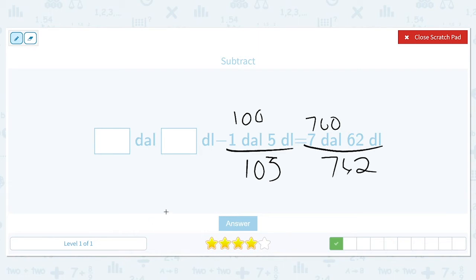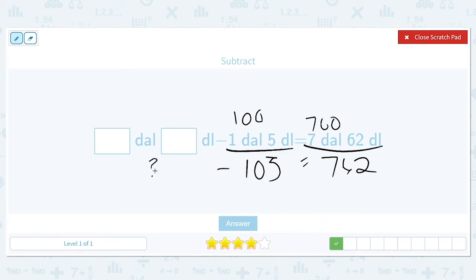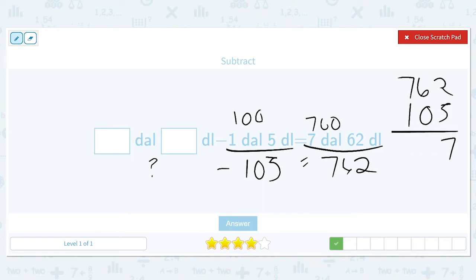We're trying to figure out how much we need to start with so we can take away 105 and get 762. To go backwards and find the first number, we can add these two together to find the original value. So 762 plus 105 gives us our missing number: 867.